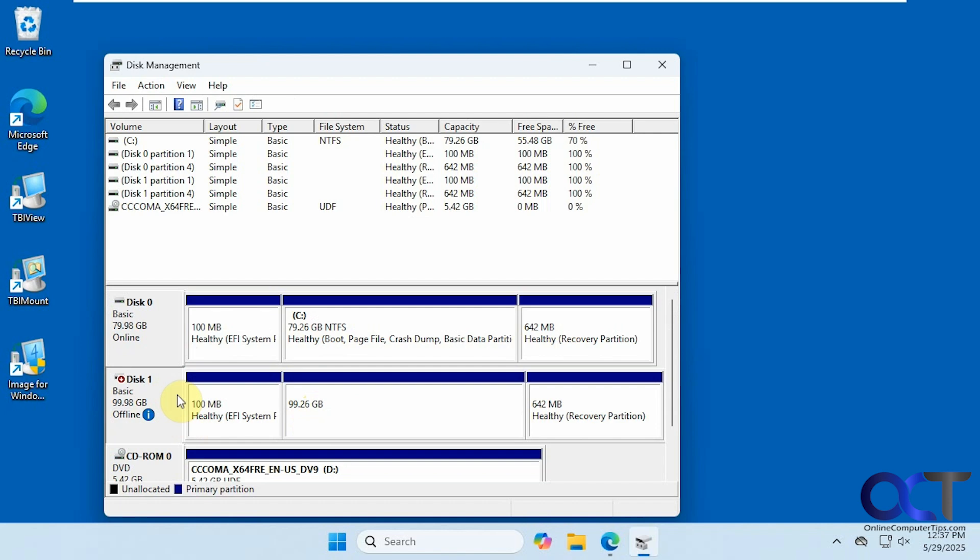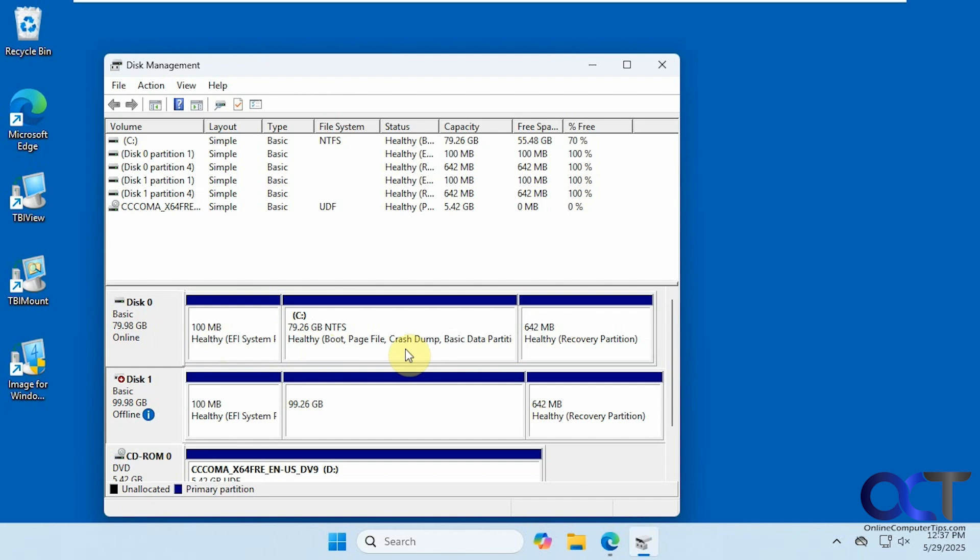What I'm going to do now is shut down the computer, remove the 80-gig drive, and then power it up with the 100-gig drive. And then we'll see what happens.